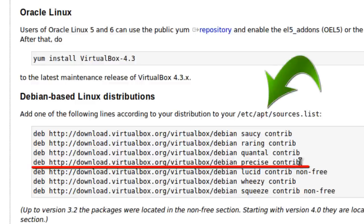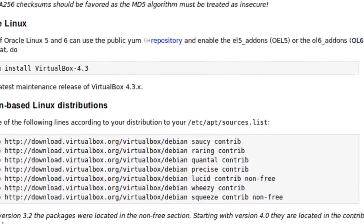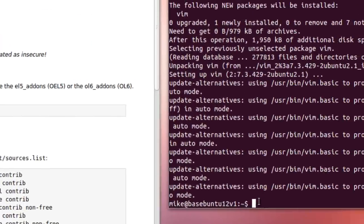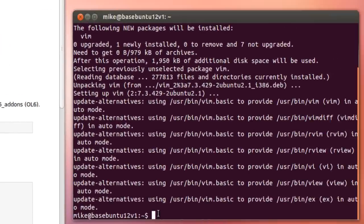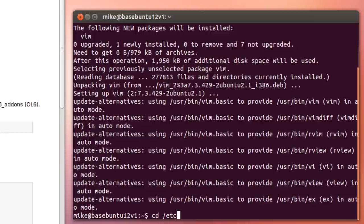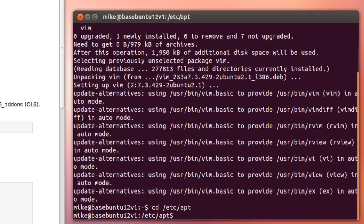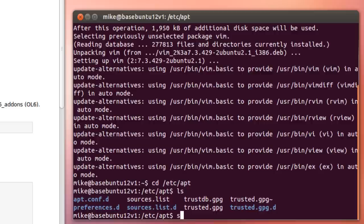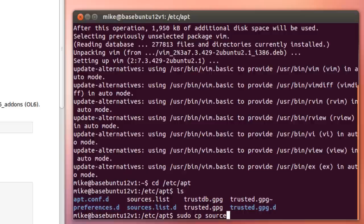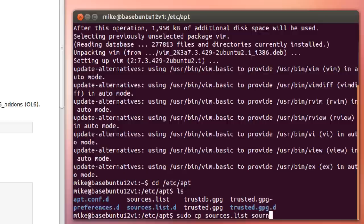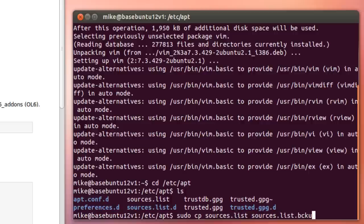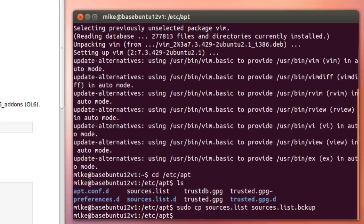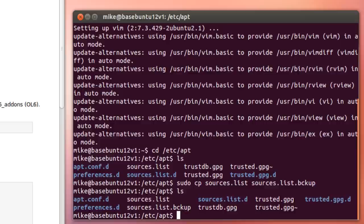But actually, before we do this, let's back up that sources.list file in case we make a mistake. So go to cd /etc/apt, do an ls, and there it is. And to back it up, I go use sudo cp sources.list, and we'll call it sources.list.backup. Hit enter. Do an ls, and you can see it's there.